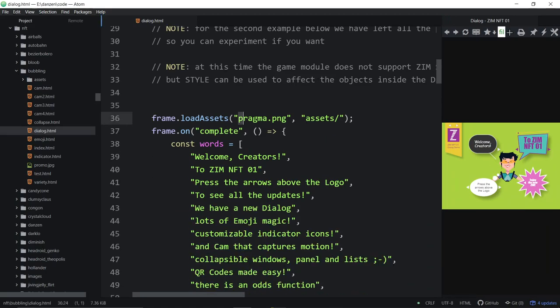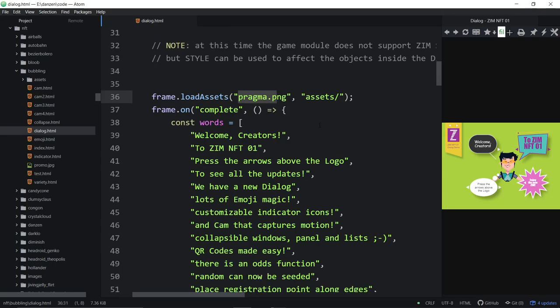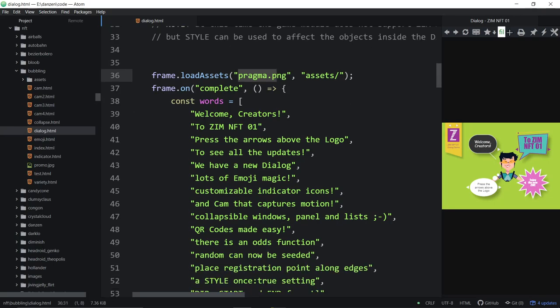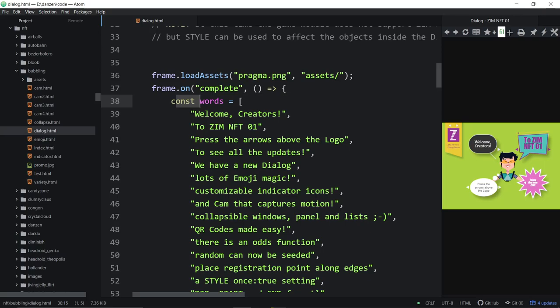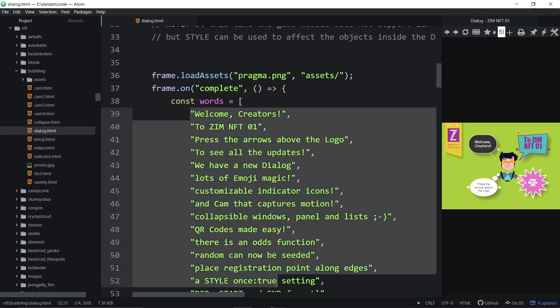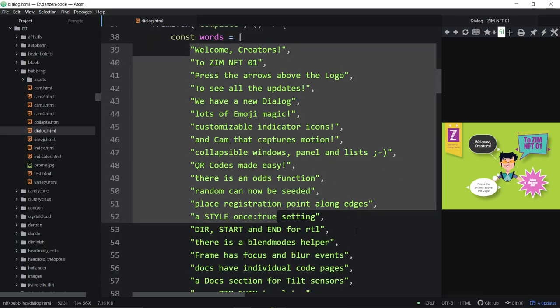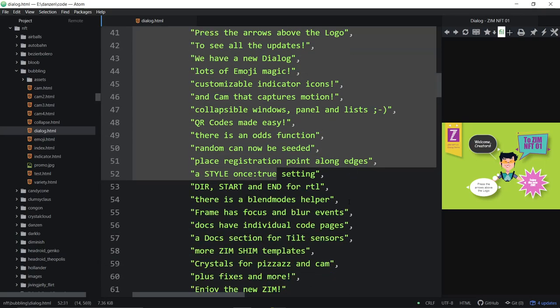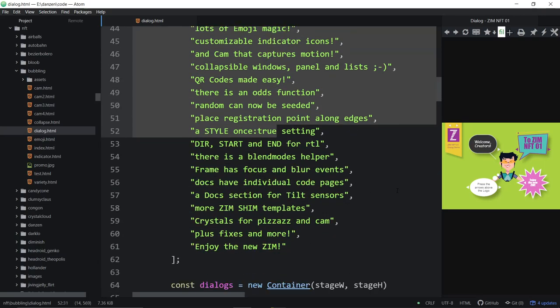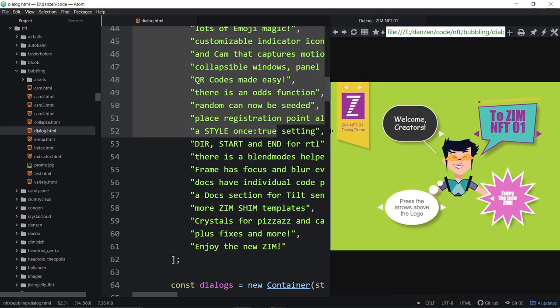So there are the dialogues and we're loading pragma as an asset. So that issue is when you're loading sounds or images, it's fine online. Don't worry about it online. It's just when you're looking at them locally, all canvas libraries have that security sort of issue. So we're bringing in the words.